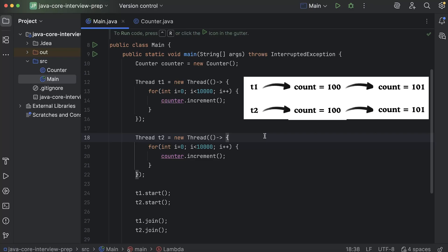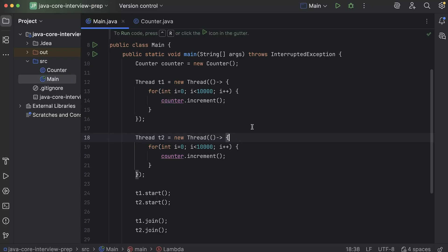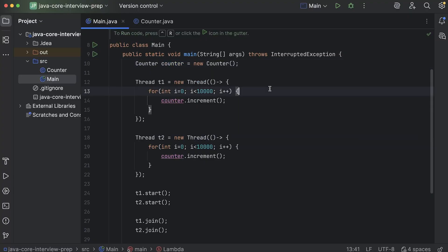But ideally, they shouldn't have done that. One thread should have made it from 100 to 101 and the other thread should have made it from 101 to 102. Then only it will reach 20,000 if every iteration takes place for every thread. But that's not what's happening. Because in case of parallel processing, we get this problem that it might be possible that both the threads try to increment the shared resource at exactly the same point. And that is the problem that we need to solve.